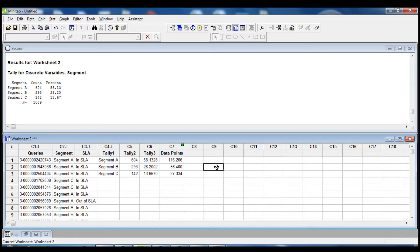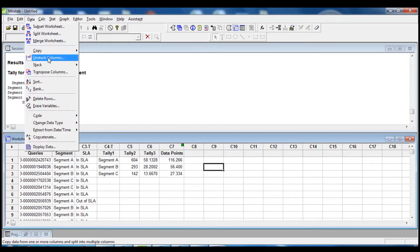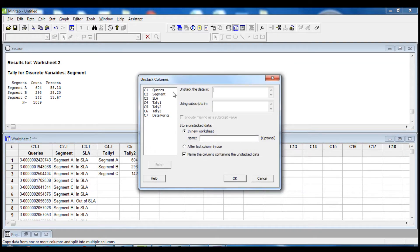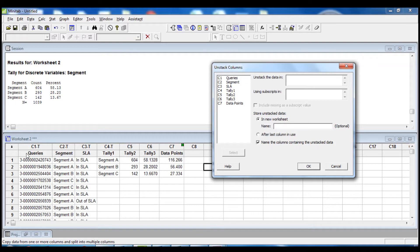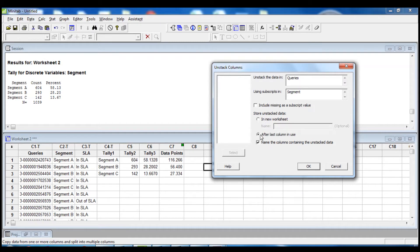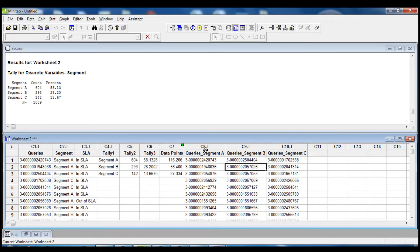The next step is to use the Unstack command to split the content of the column Queries into more columns. So we go into Data, Unstack Columns. We are going to split all the data points under Queries into different columns using the subscript Segment. We unstack the data in Queries using subscripts in Segment, storing the data after the last column in use and naming the resulting columns. When we click OK, we can see queries for segment A, queries for segment B, and queries for segment C.